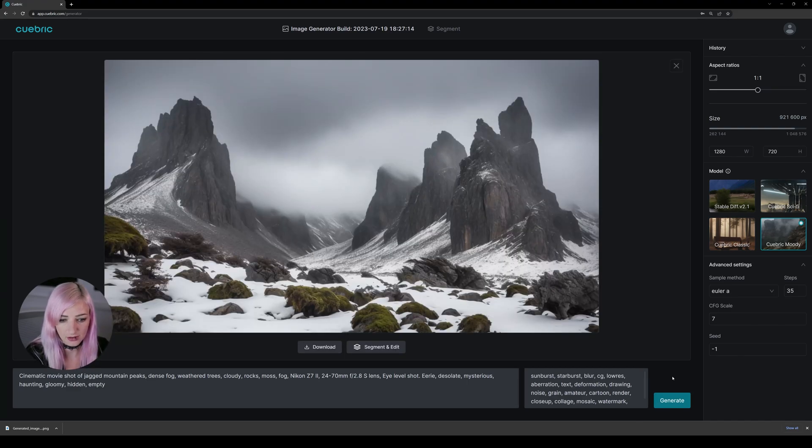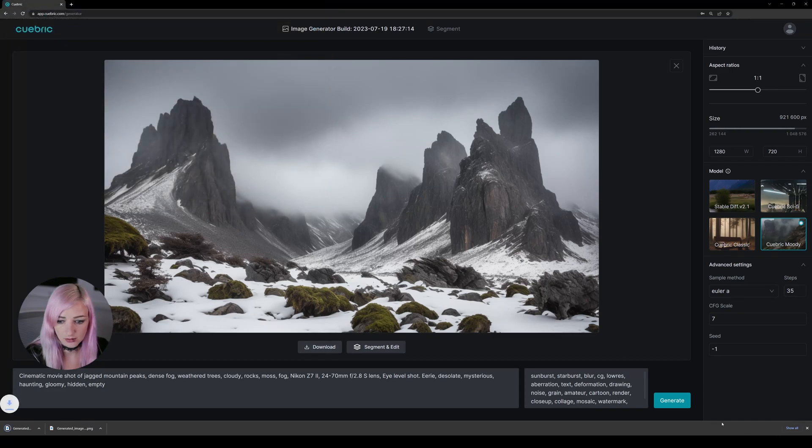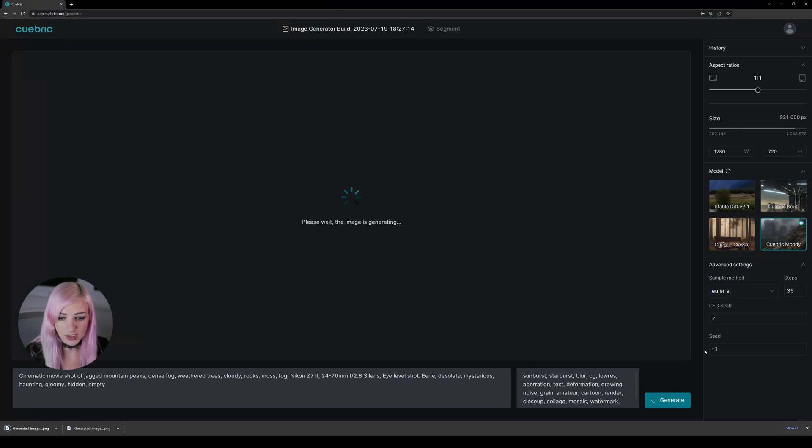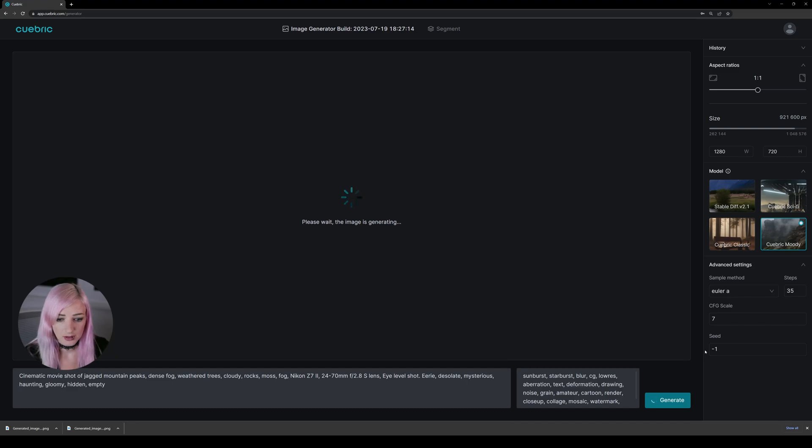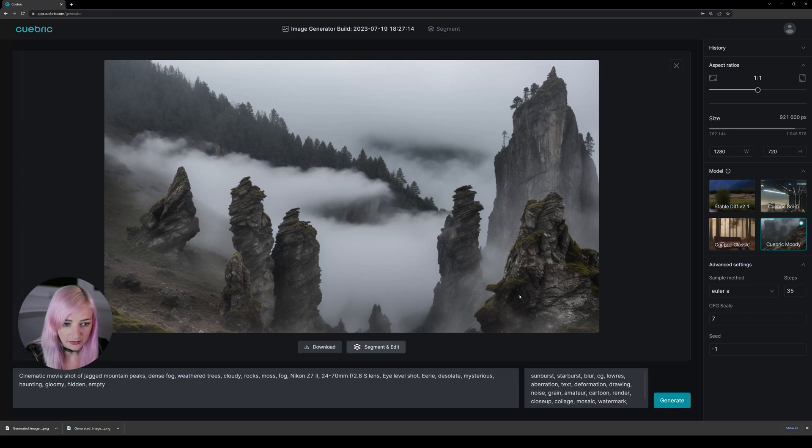There we go. So we can do this a bunch of times and then bring in the different images as layers. All right, let's download this too.